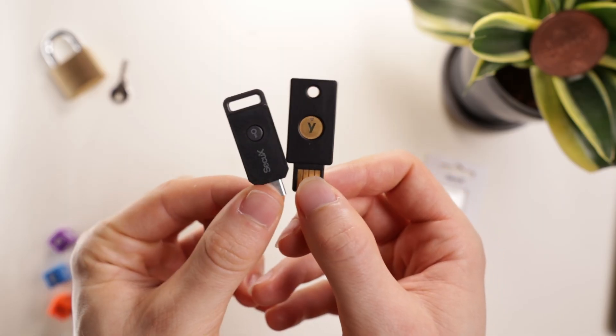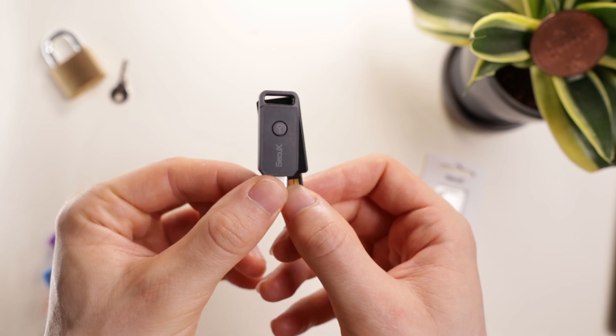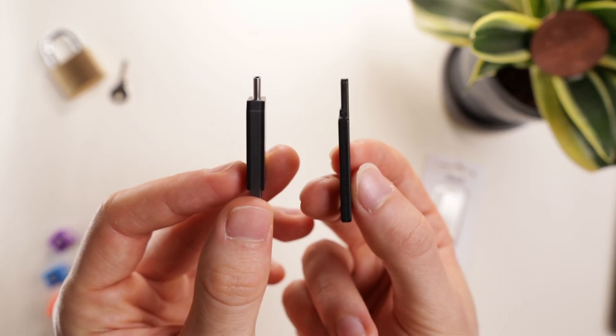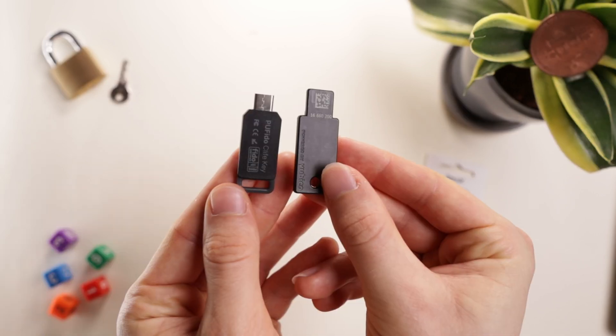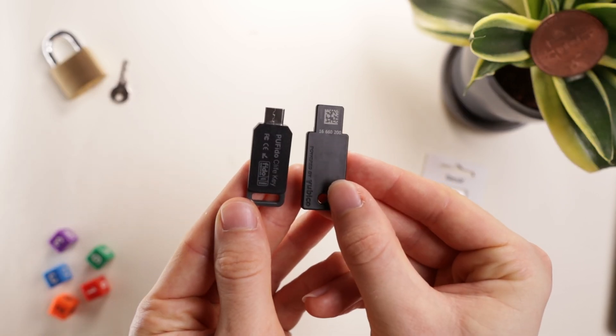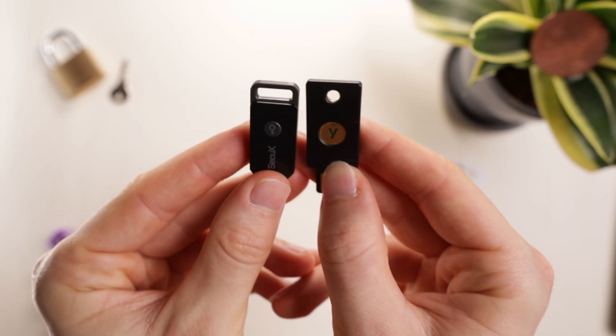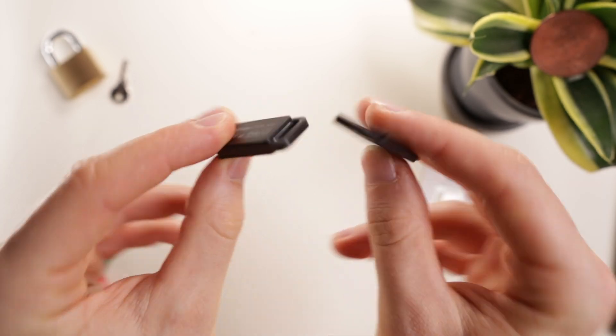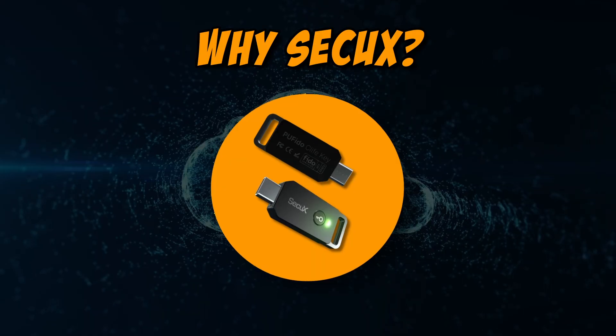Here we can see it next to a YubiKey. Securex is slightly thicker and has an actual button, which YubiKey has a touch button you don't actually have to press down on.